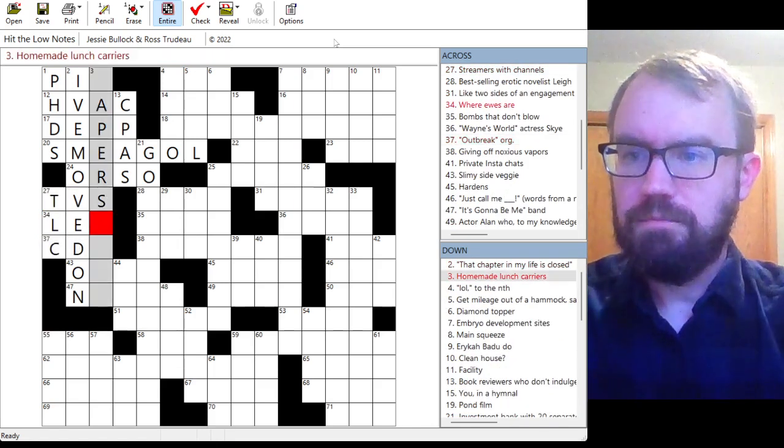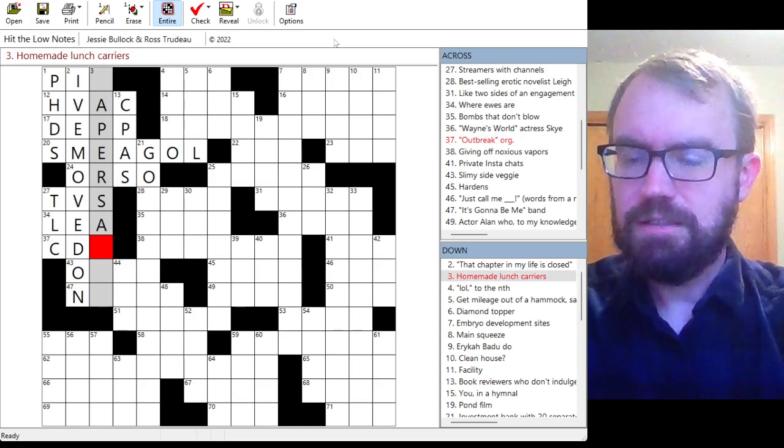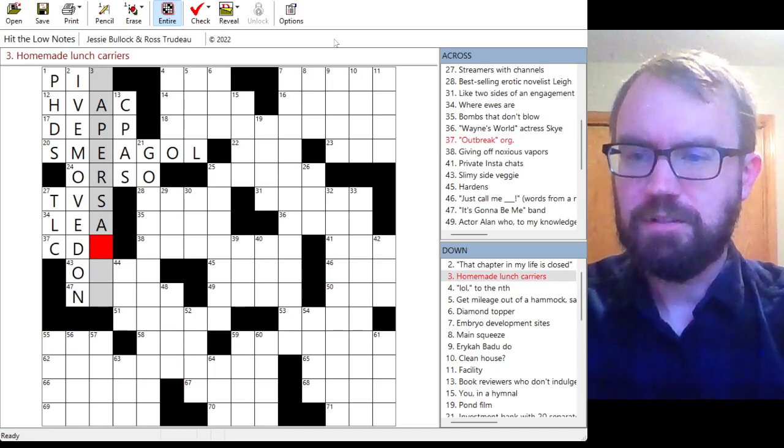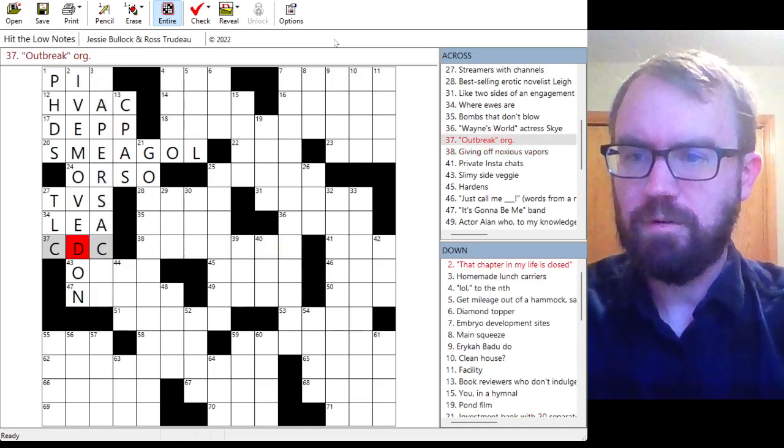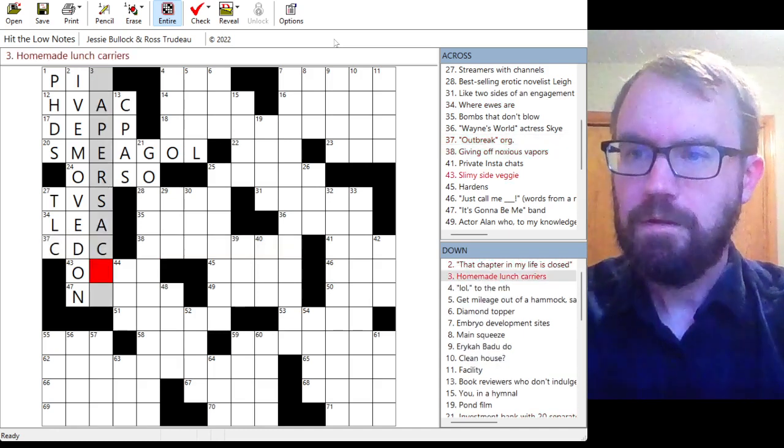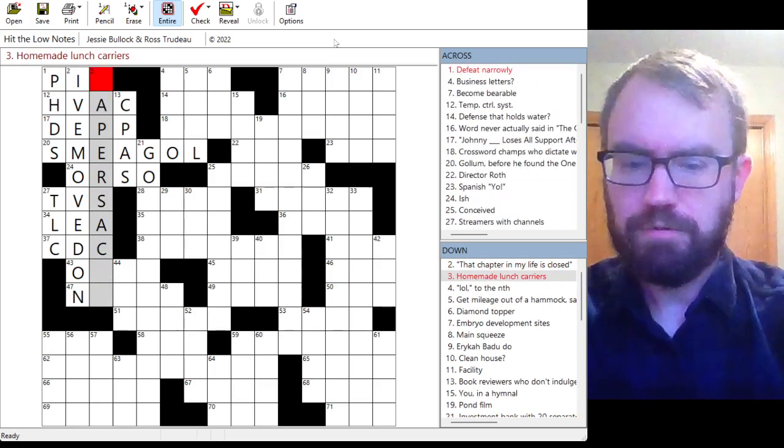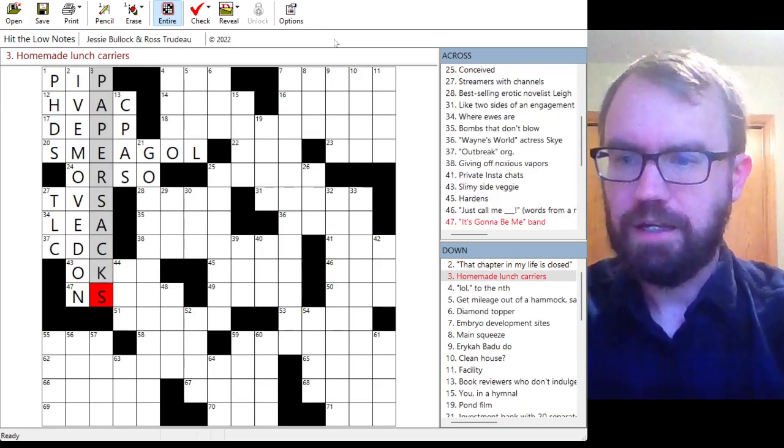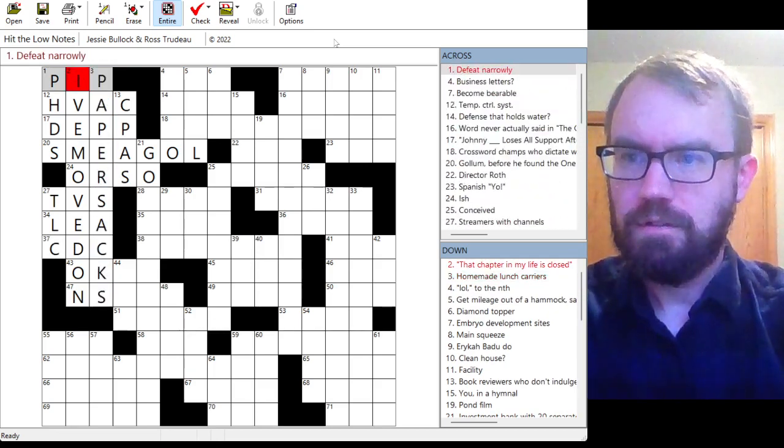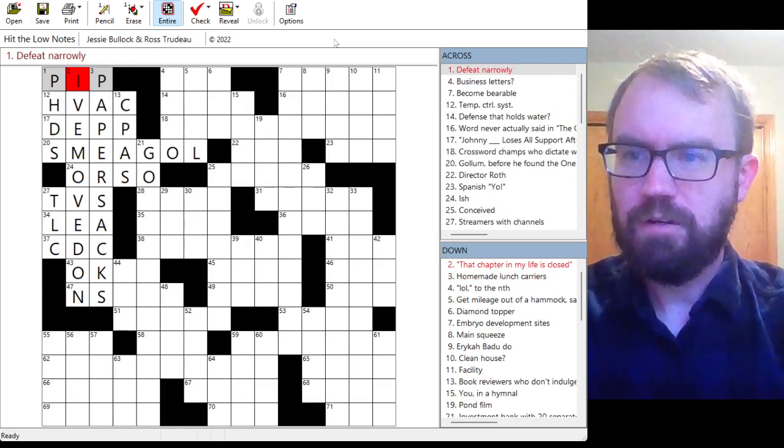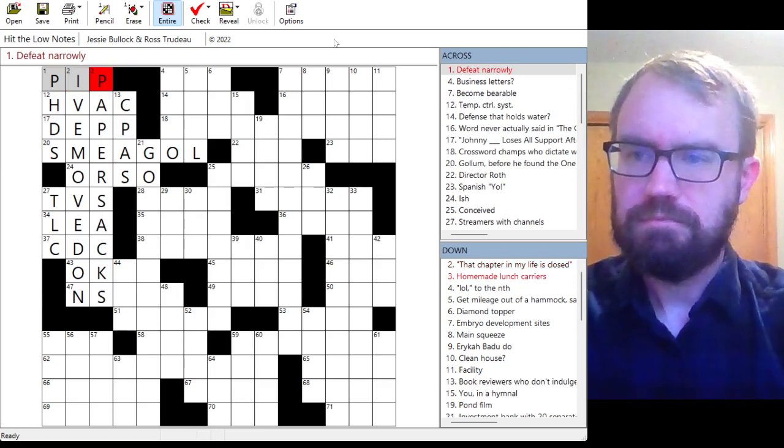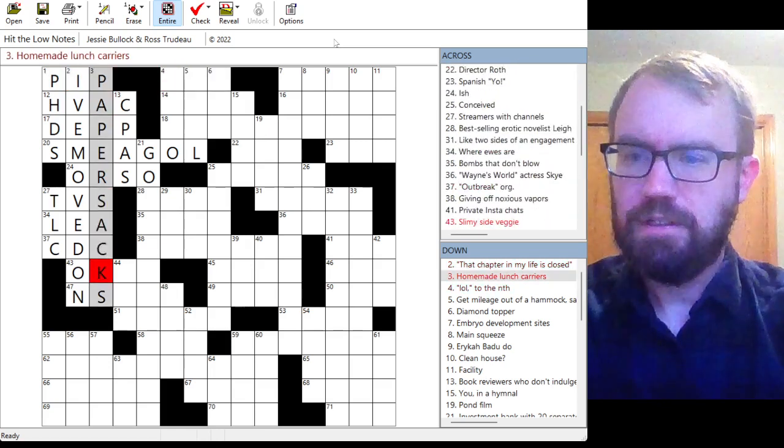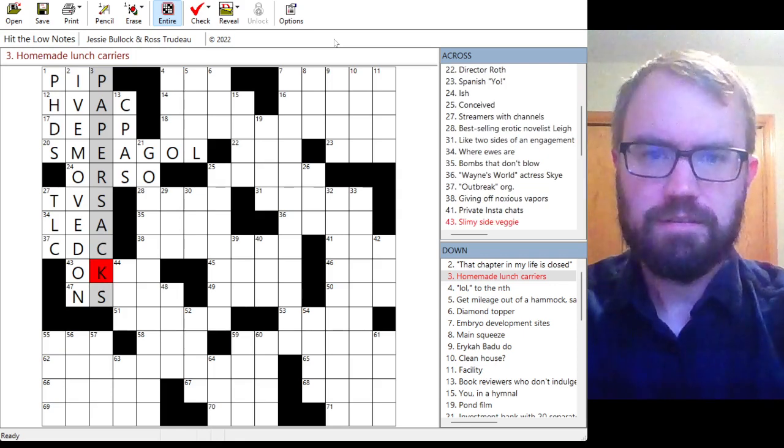Smooches and cooing and parental warmth. Are those public displays of affection? No. DLC. Sorry, this says TVs. Lee. I don't know. I think that's how you pronounce it. And CDC would be an outbreak organization. Homemade lunch carriers. Paper sacks. What is defeat narrowly? Pip. Not sure of that.